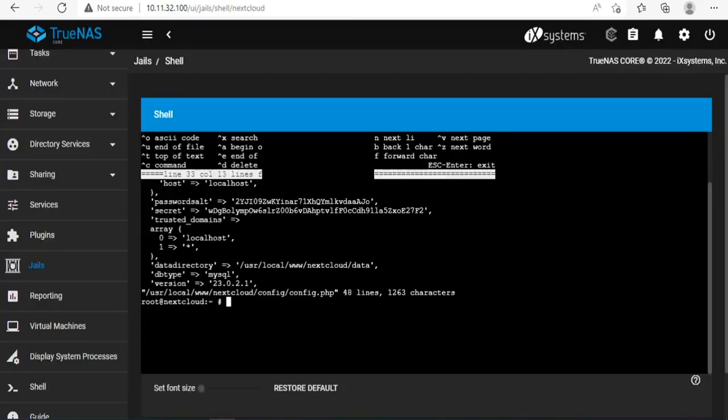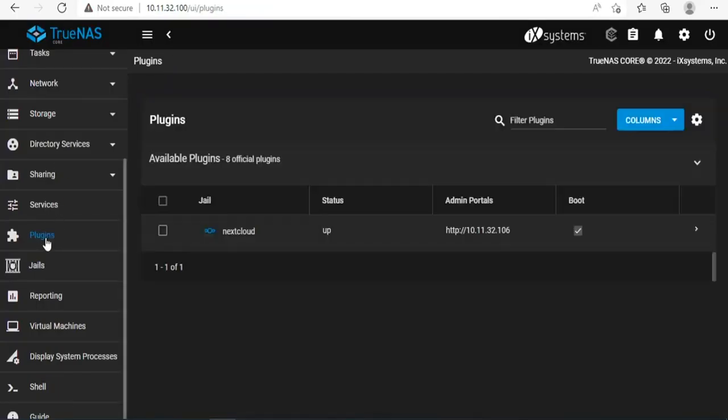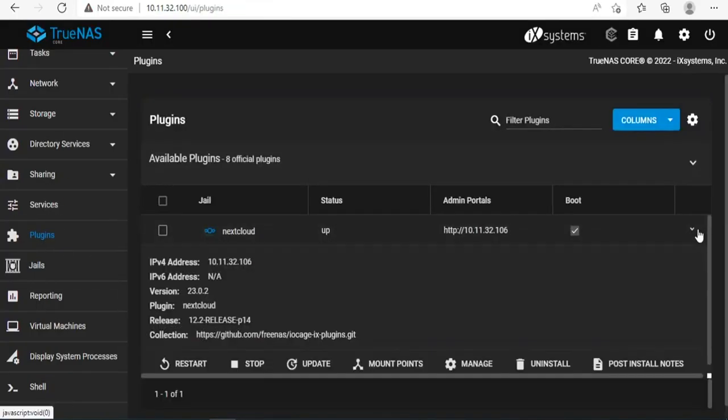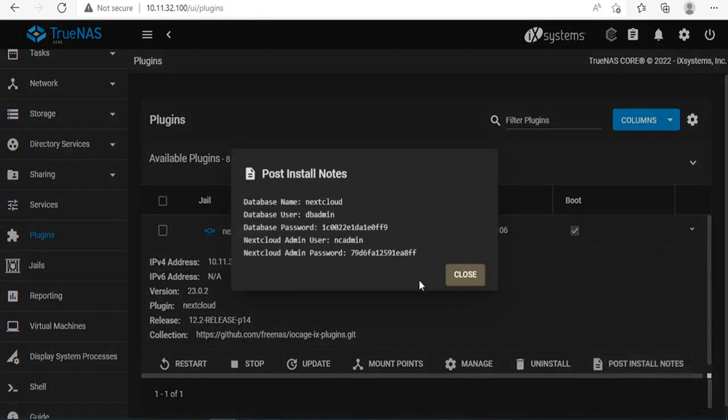And now the error message is gone. While installing Nextcloud, it will generate a random password. You use it to access Nextcloud.